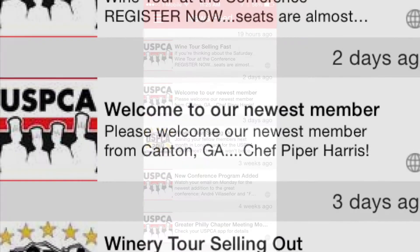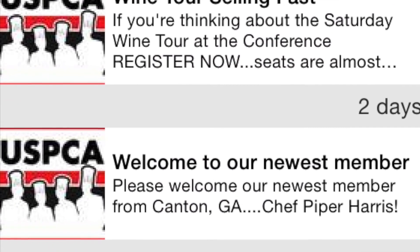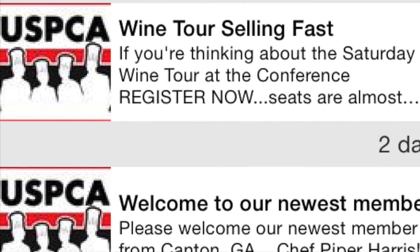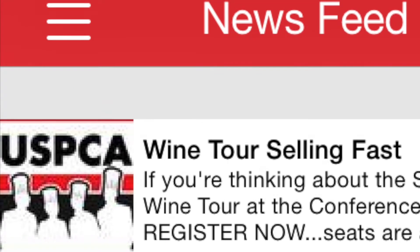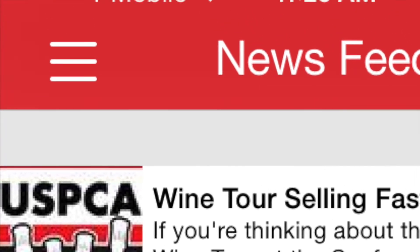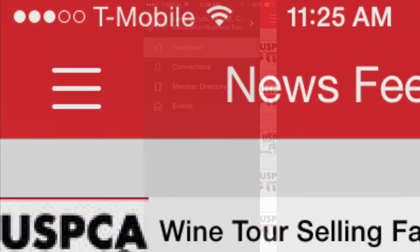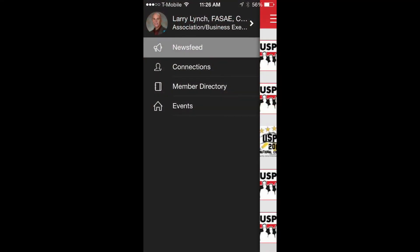Now if you look at the upper left corner of the page you'll see three bars. Those bars always take you to the main page — select them now. You'll see connections, and there'll be a little bit more on that later, the membership directory, and events. We're going to focus on events and let's select that now.